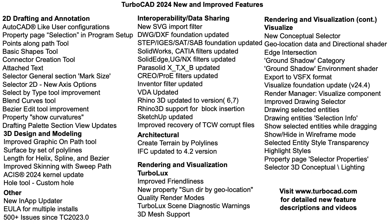The release also updates our end-user license to allow two non-simultaneous use installs for professional and Platinum versions. With over 500 issues addressed, improvements made, and new features introduced, TurboCAD continues to deliver exceptional value to our customers.